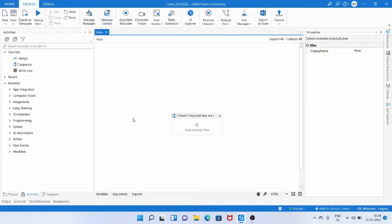Hello all, I am Prasad and welcome to Automation Insights. Today we are going to see how to check if required keys are present in the dictionary variable or not using LINQ method. Also, we are going to get the missing keys from the dictionary and print them in a log message, so we can use it to send an email with the missing keys or view them in the orchestrator.